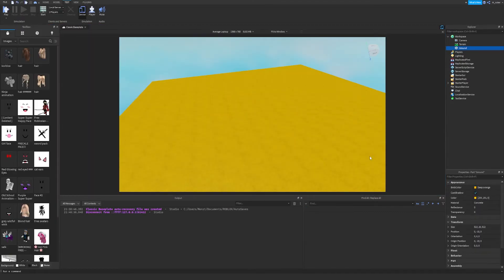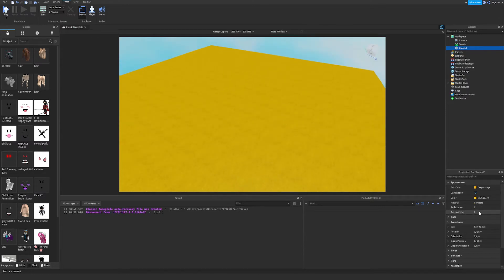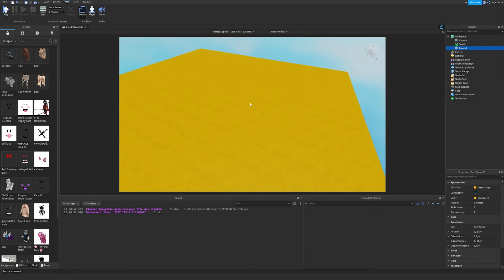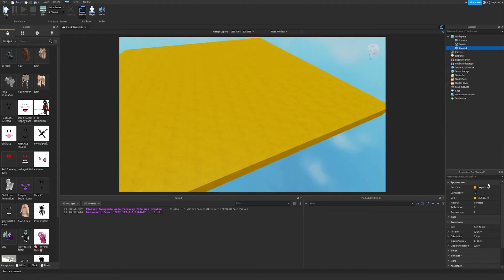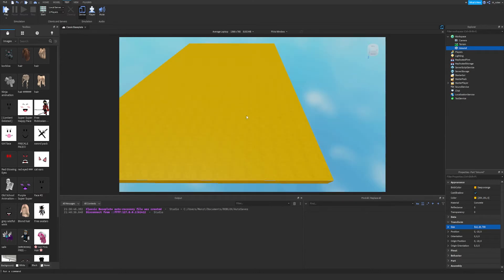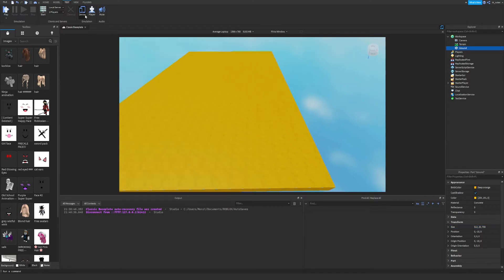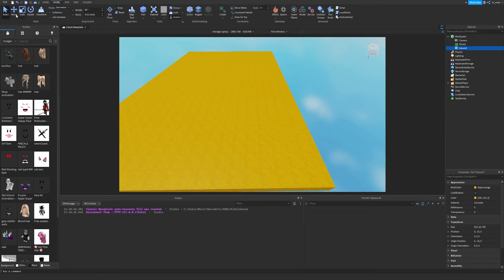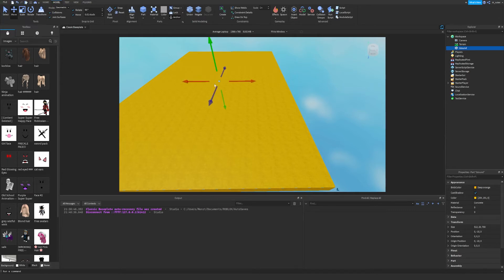I'd recommend not editing properties while playing — that was just to show you the transparency feature. Click Stop to exit play mode. Now with Ground selected, go to the Transform category in Properties and look at Size. We can type in a number like 700 and the part expands massively. If you don't want to type numbers, go up to the top and click the Model tab, where you'll see Select, Move, Scale, Rotate, and Transform tools.